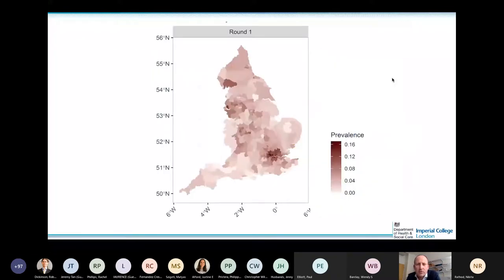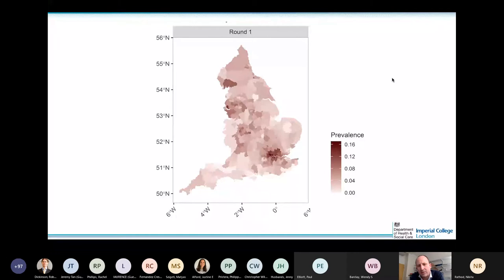We were able to map at a reasonably high level of detail the prevalence of antibodies across the country. In London in particular, the prevalence was relatively high compared to the country as a whole — about 6% across the country and around 13% in London. There was also a relatively high seroprevalence in parts of the Northwest and the Midlands.